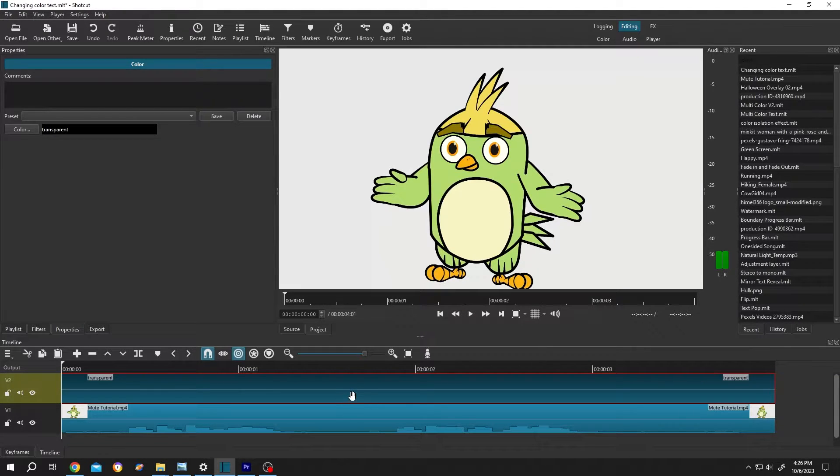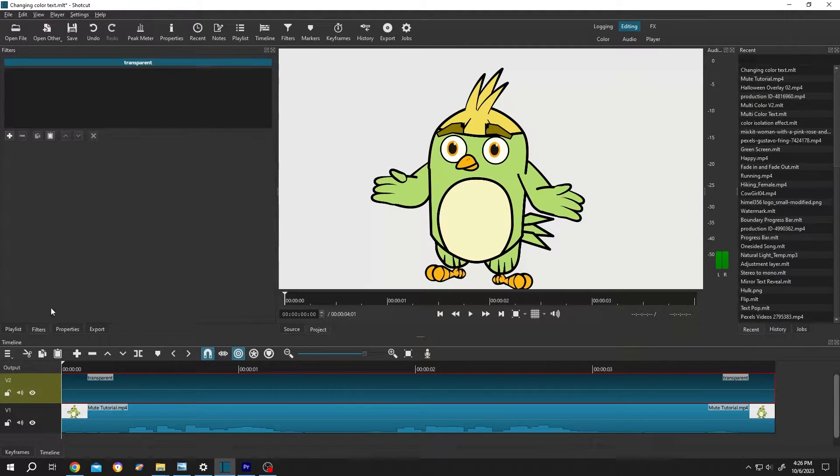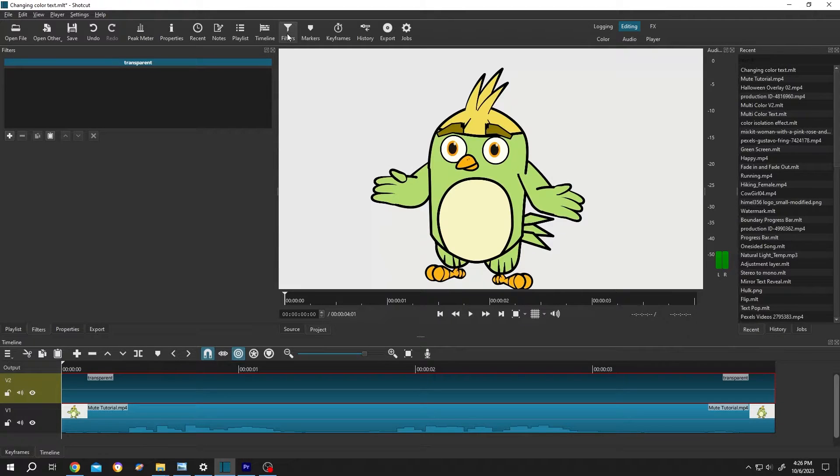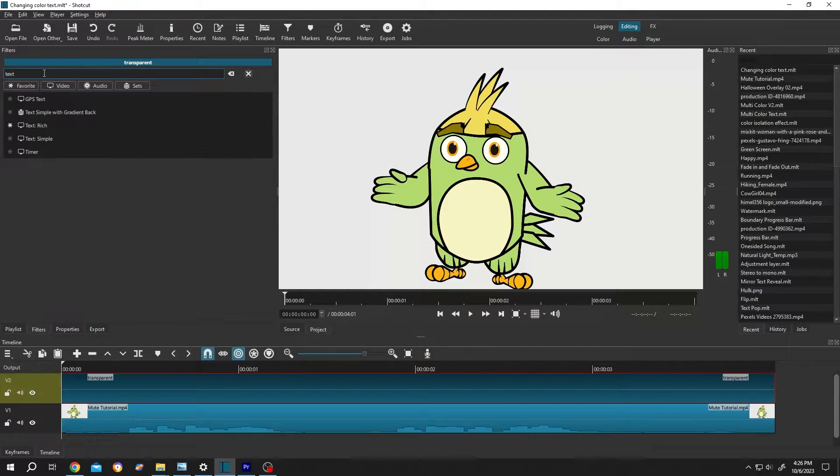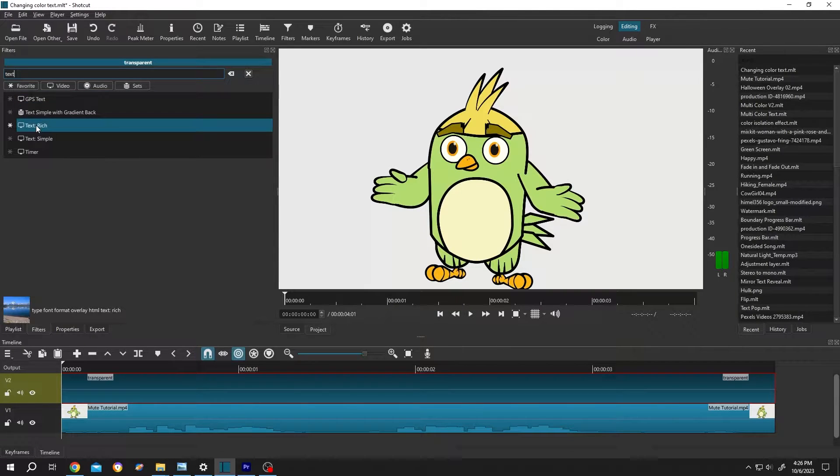Then select the clip, go to filters or from up here, select the filters, then click on this plus icon, search for text and select the text rich.